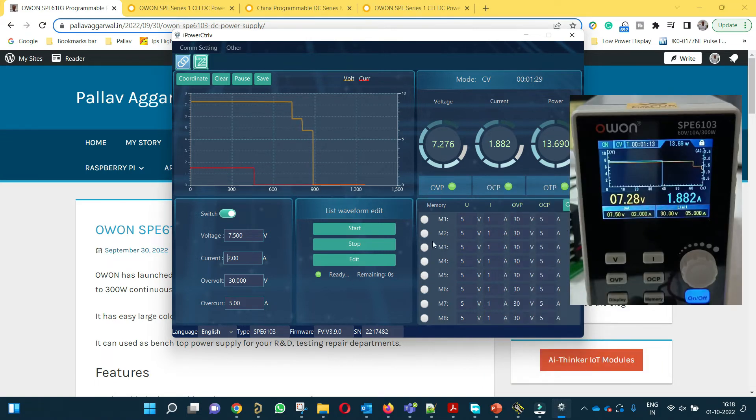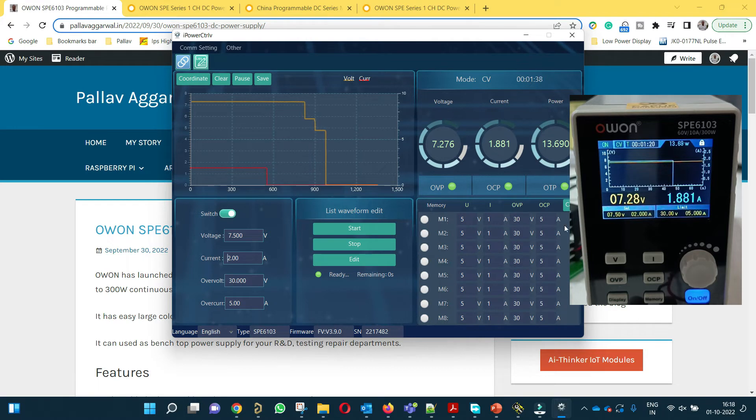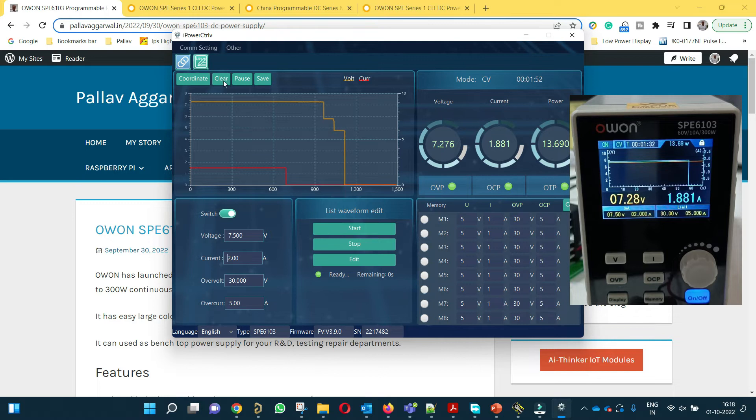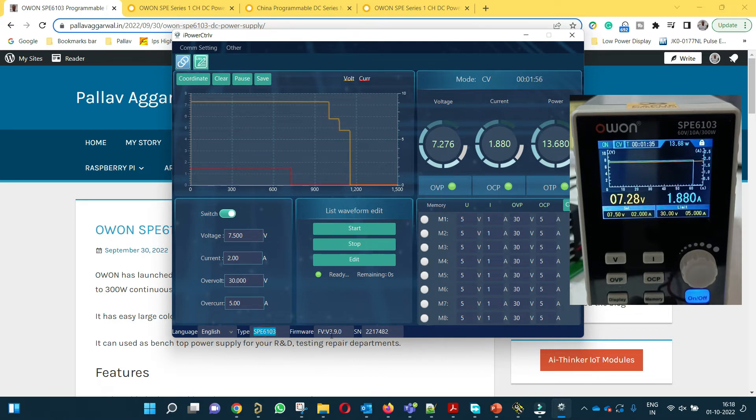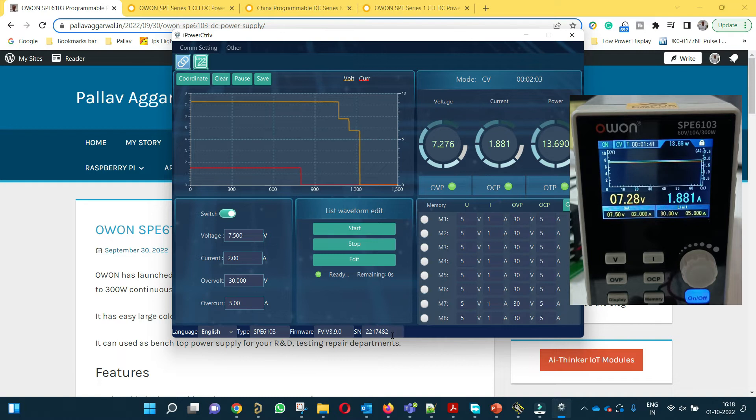And these are already predefined memory settings. If you click on this, the power supply will set with this setting. Very easy to use. And one more thing I forgot to mention. When you are connecting you will be able to see the model number here, the firmware version and the serial number, which can be handy if you need it for warranty purposes or anything else.